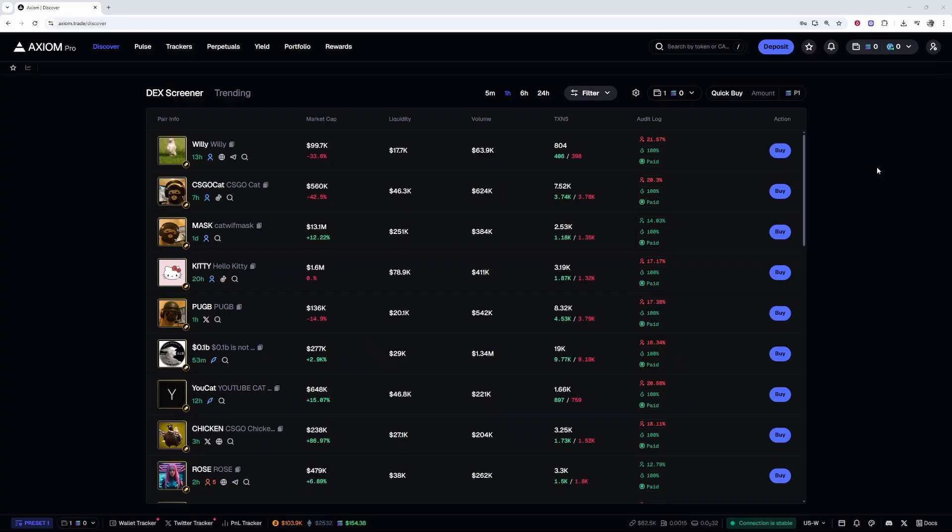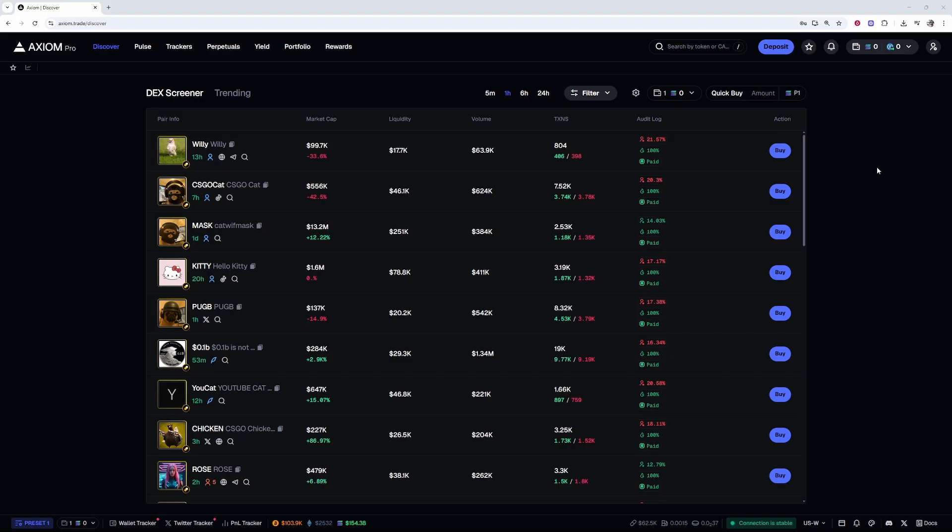In this video I'll show you how you can connect Phantom Wallet to Axiom. The first thing you need to do once you're on Axiom is log into your account. If you don't already have an account, there'll be a link in the description. If you sign up through that link, you'll get 10% off trading fees.